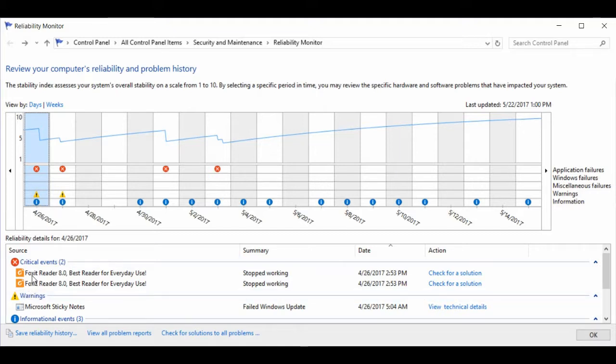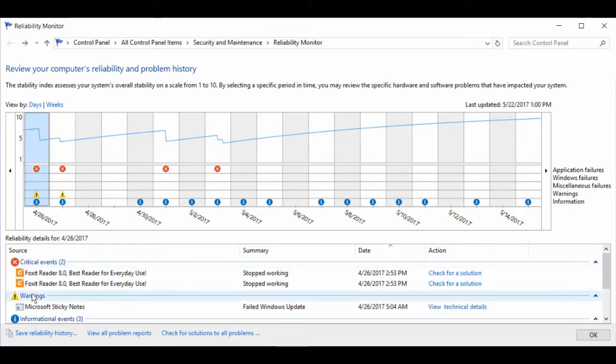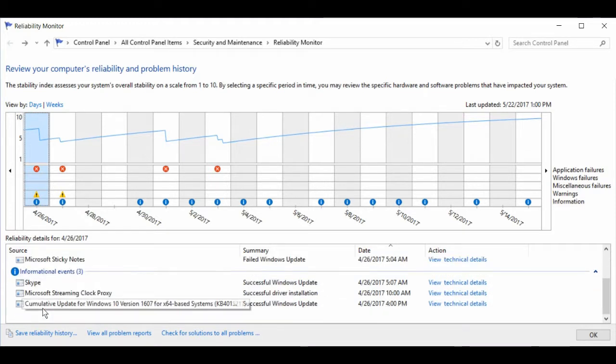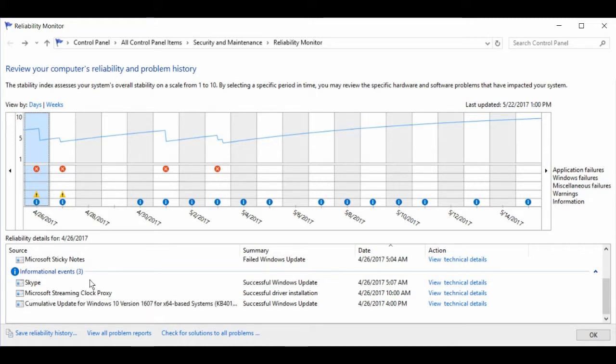My PDF reader stopped working. A warning: Microsoft Sticky Notes failed the Windows Update. And some informational events about Windows Update and driver installations.